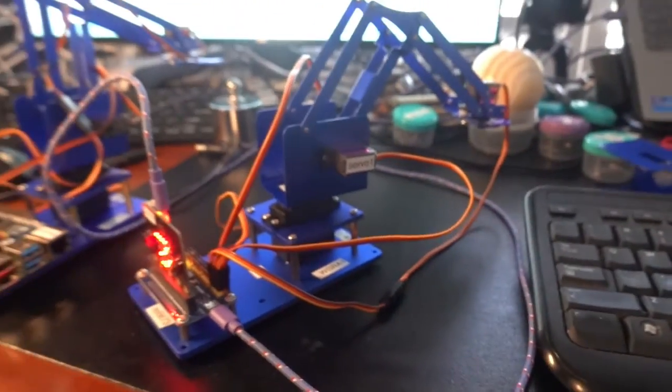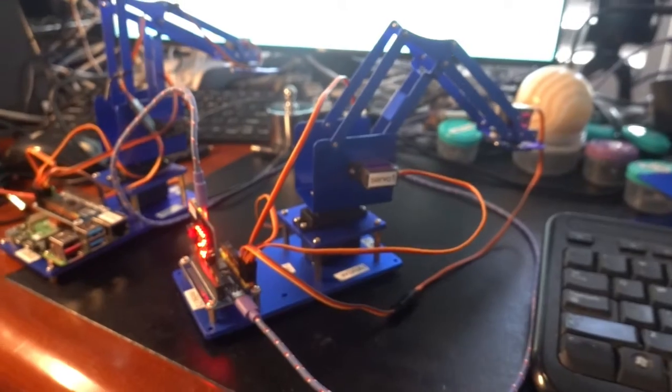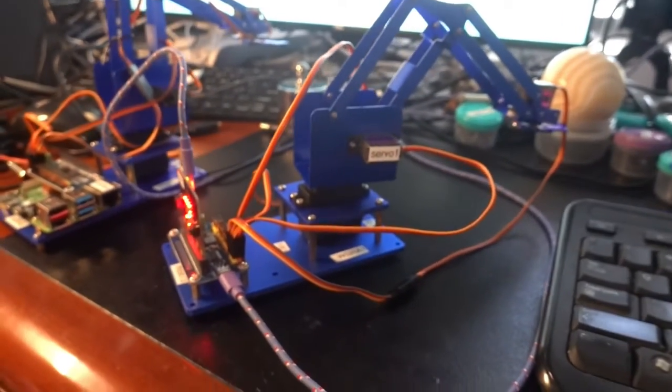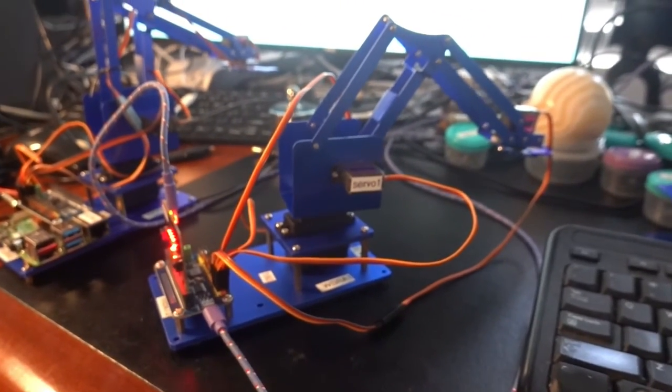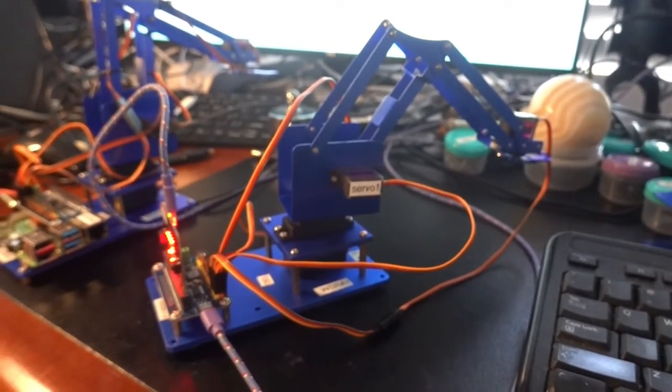And that's the Waveshare robot arm for microbit.